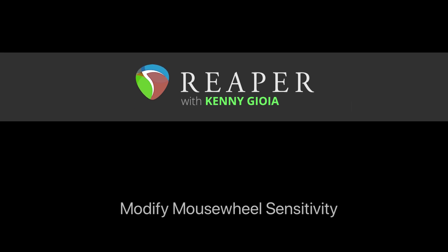In this video, I'm going to show you how to modify the mouse wheel sensitivity in Reaper.